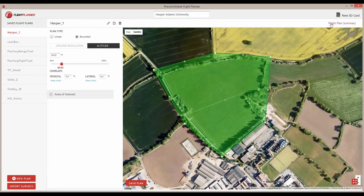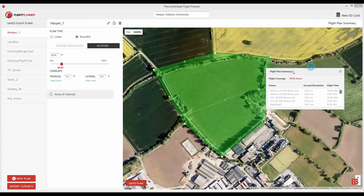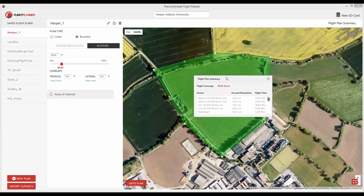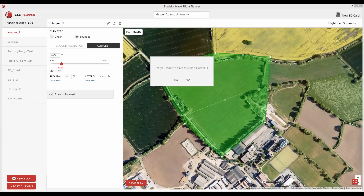Clicking on the flight plan summary, you can see the acreage of the area and an estimate on how long it will take to complete the survey for a given sensor at a given resolution. Save the flight plan to the SD card and head to the field.